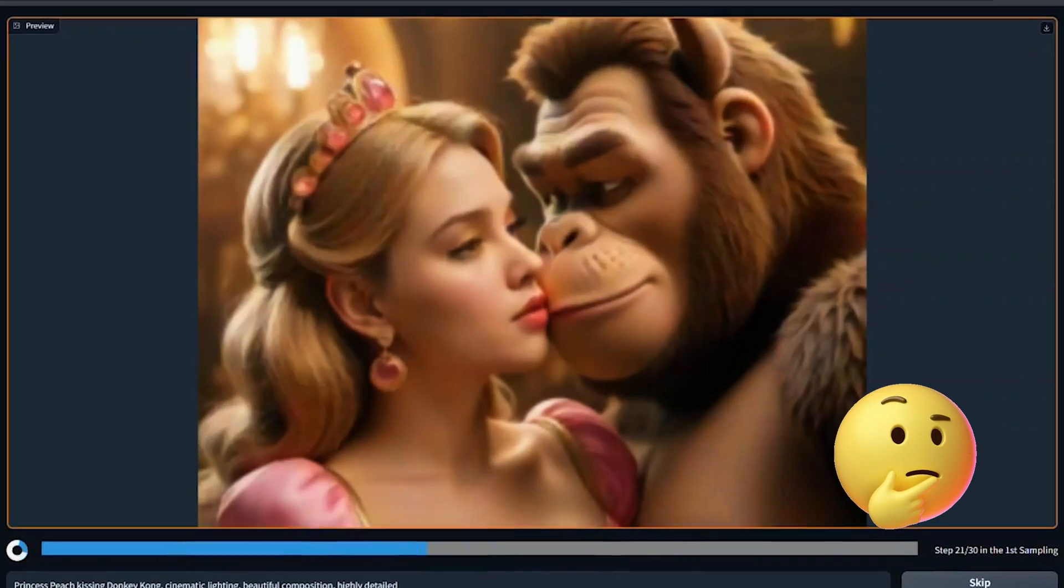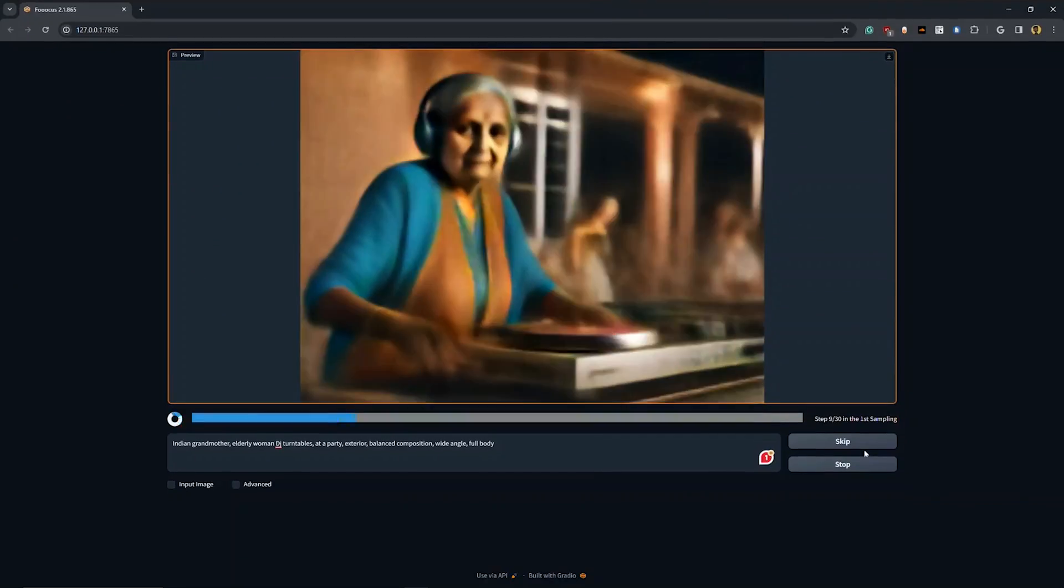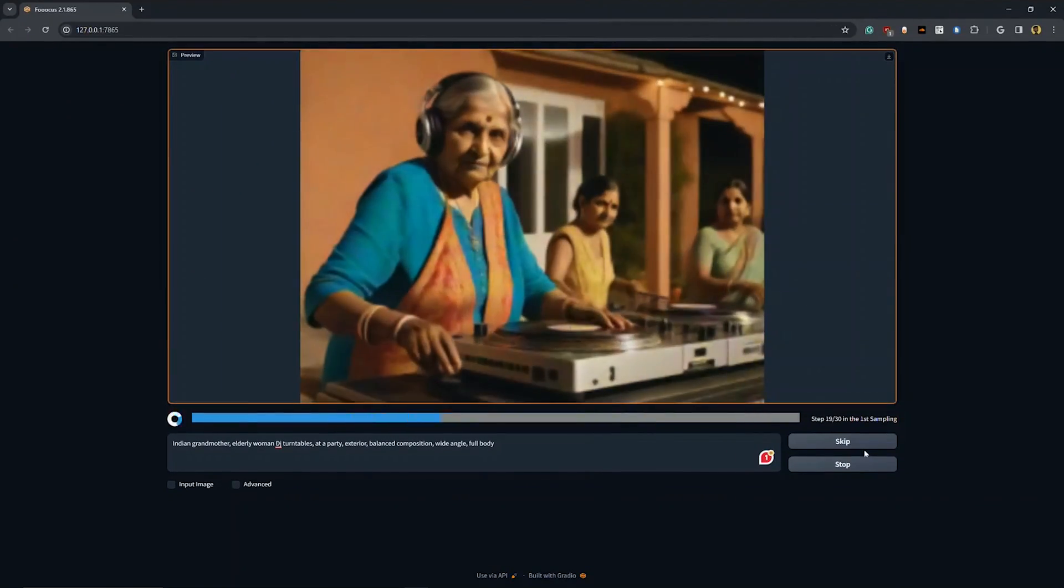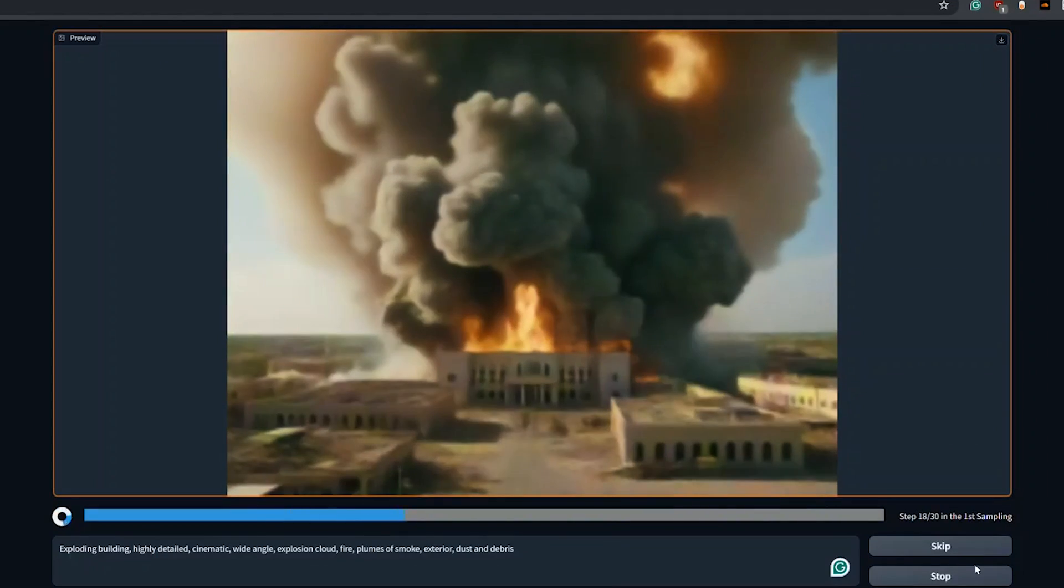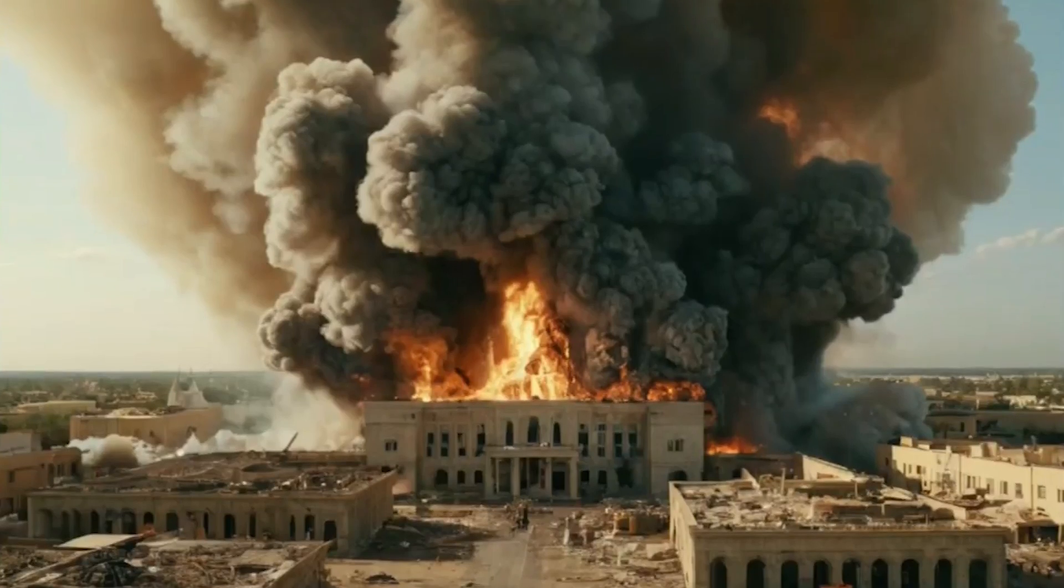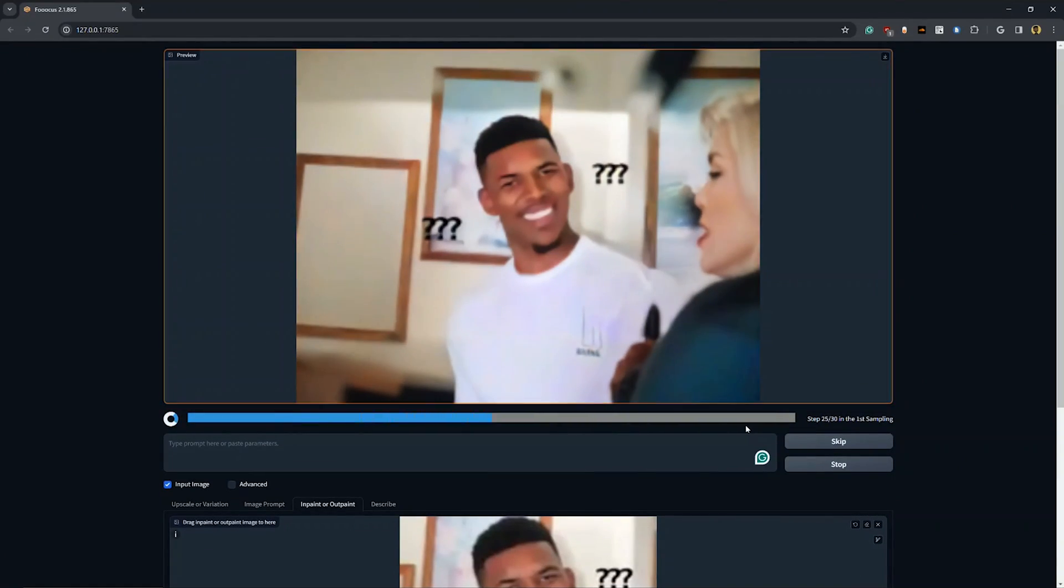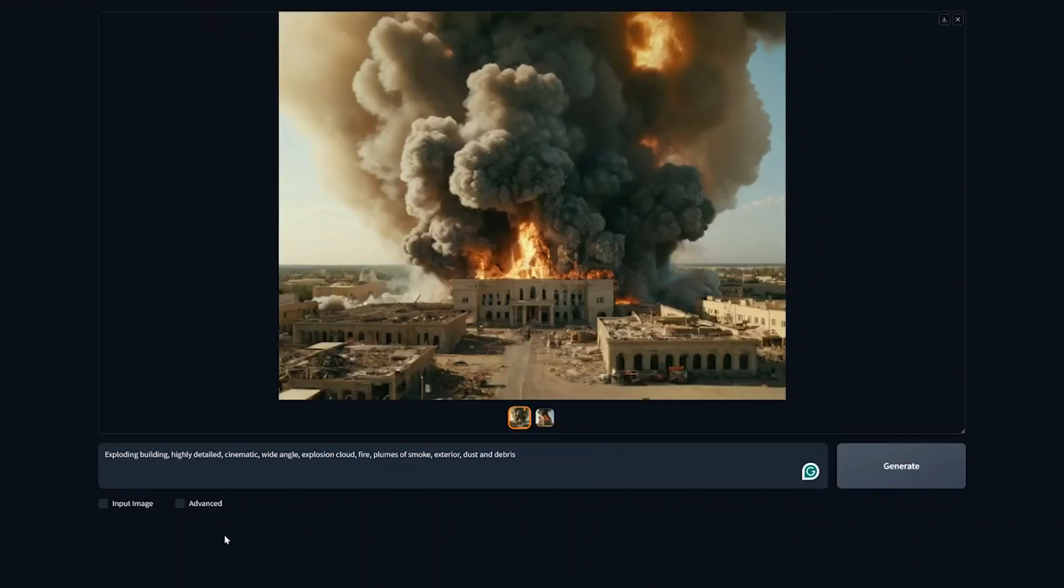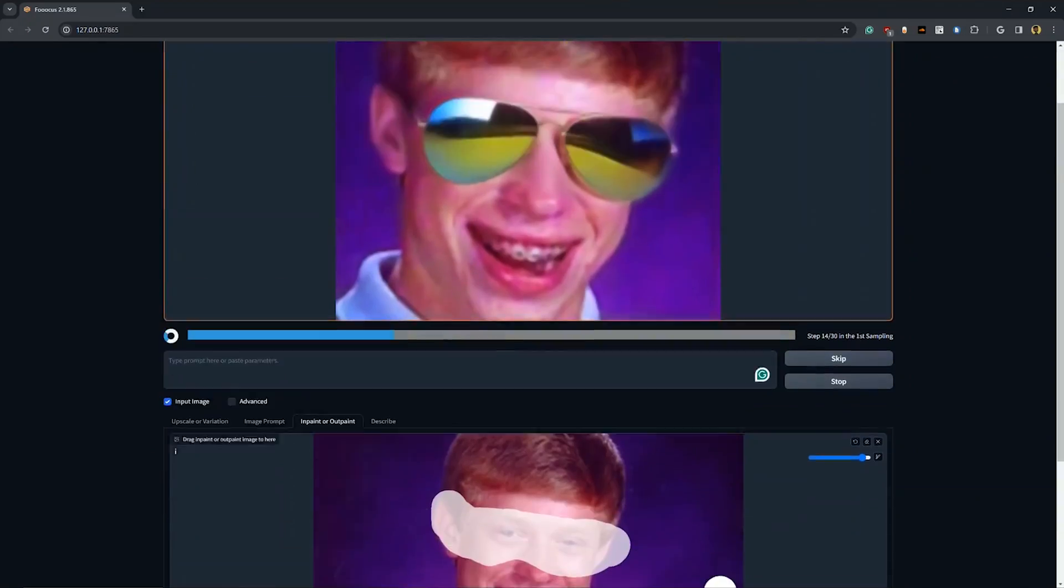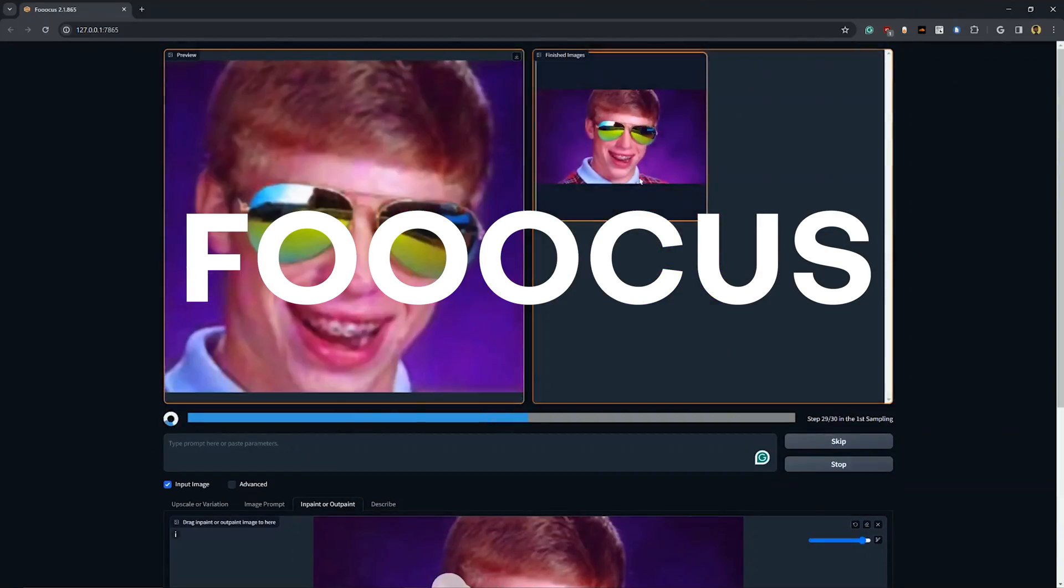What if you can make anything that you can imagine all without spending any money or sending off your data to some online company? Today, I'm going to show you how you can generate images locally on your computer for free using FUKUS. I'm super excited. I know you are too. All right, let's go.